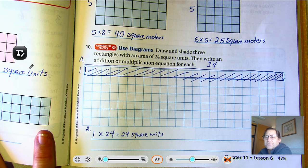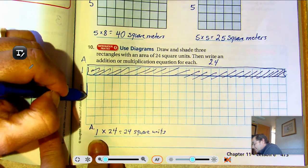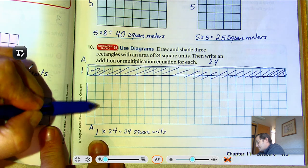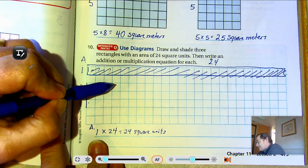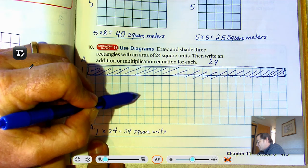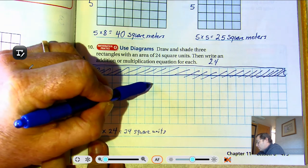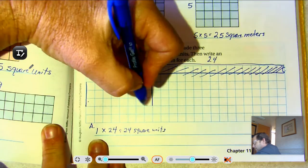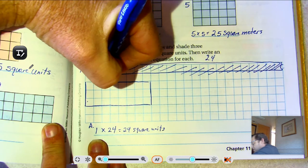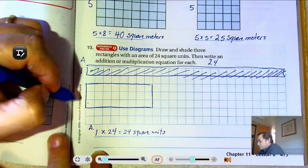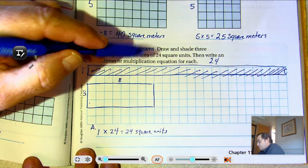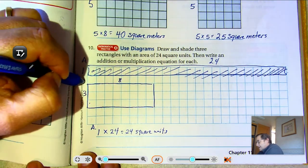What about three? Three times what is twenty-four? Three, six, nine, twelve, fifteen, eighteen, twenty-one, twenty-four. So three rows of eight: three times eight is twenty-four. That's shape B.